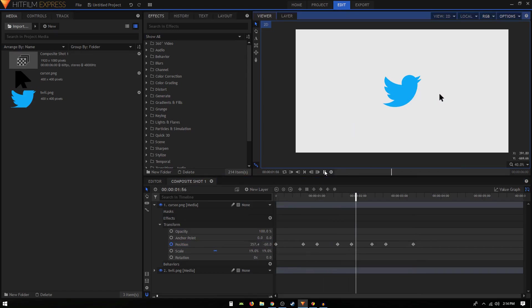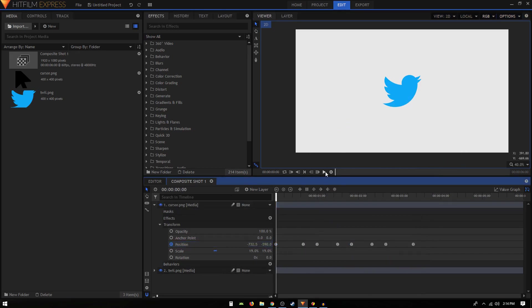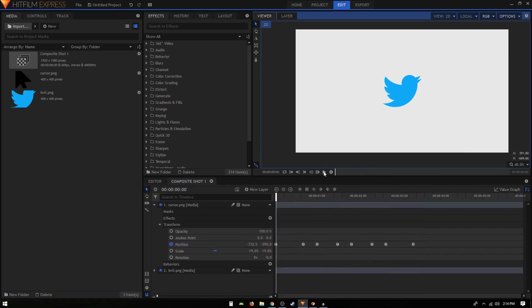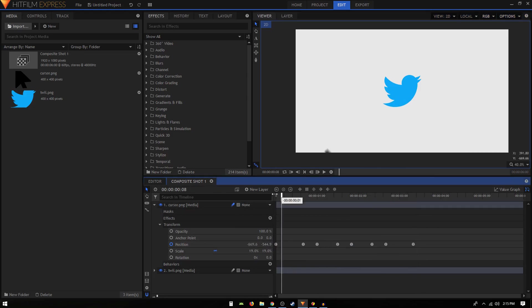We can select all these keyframes and convert it to manual bezier to give our animation a bit more smoothness. Okay, so we have something like that. You can also enable the motion blur if you want to.